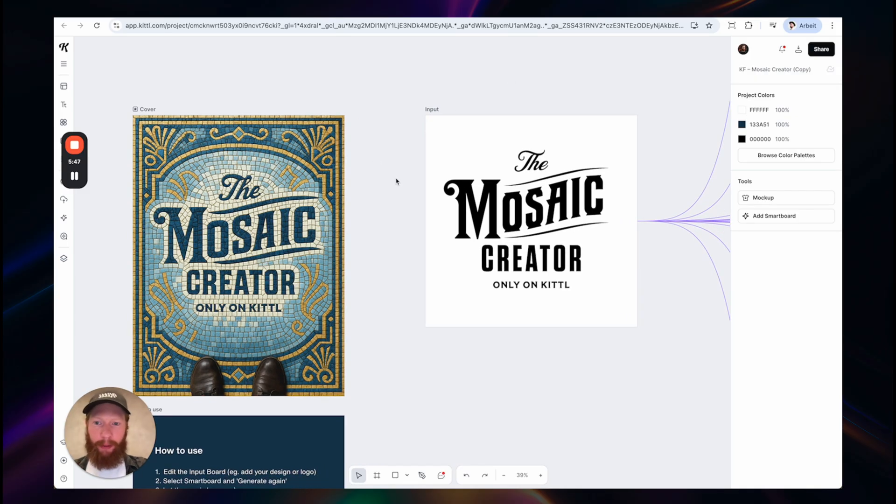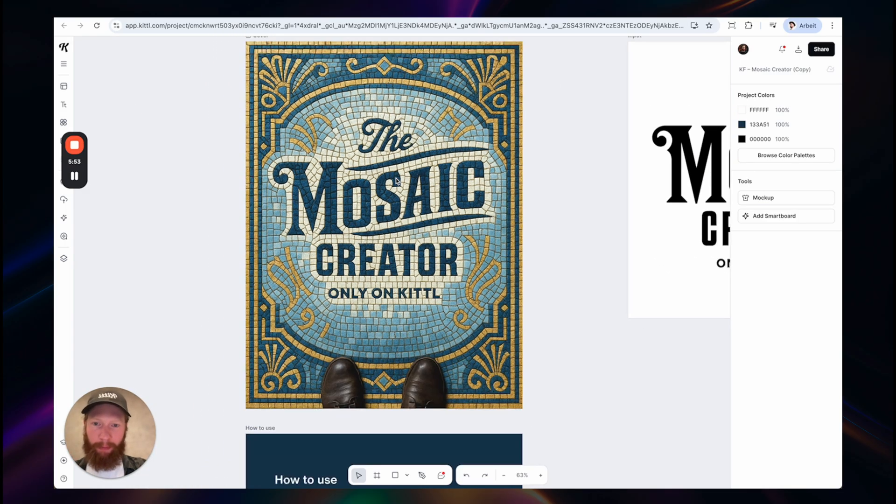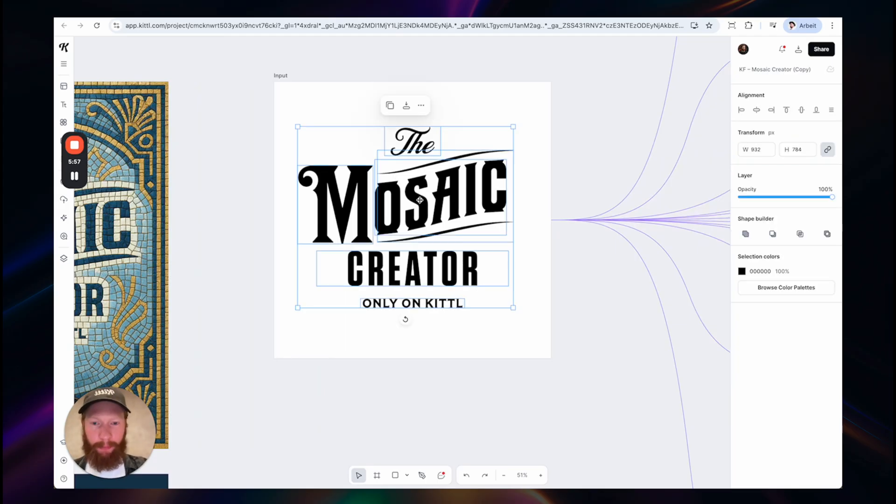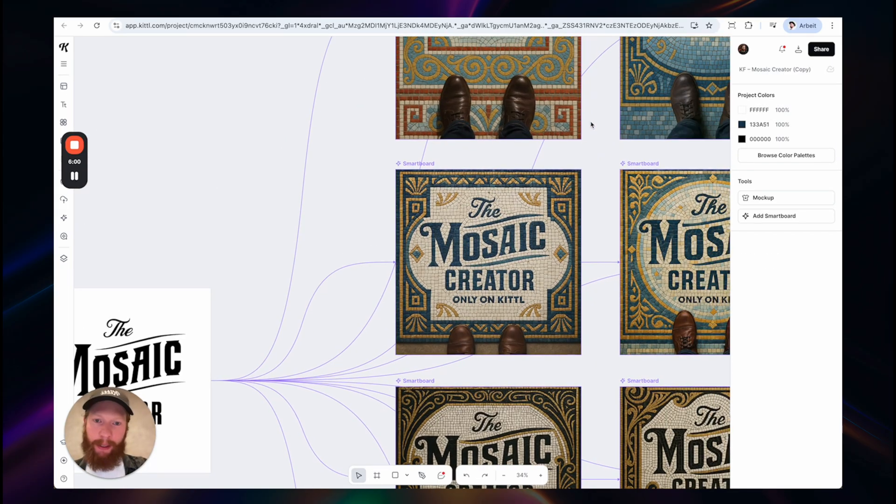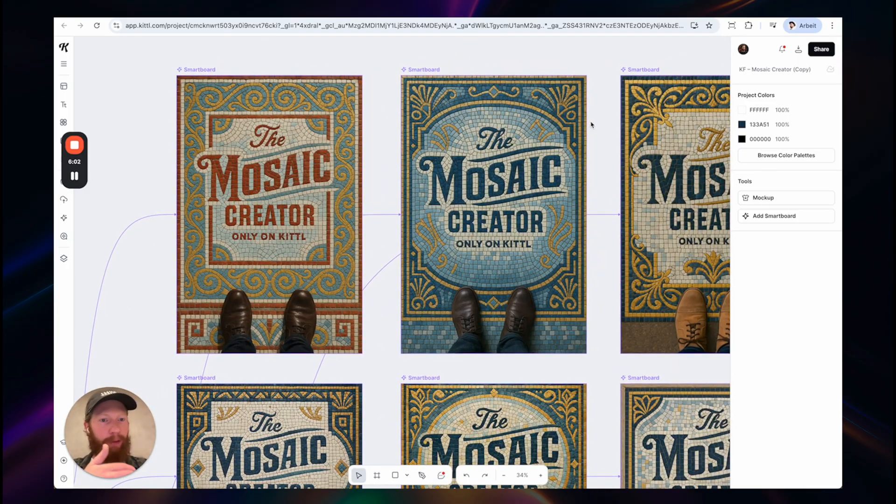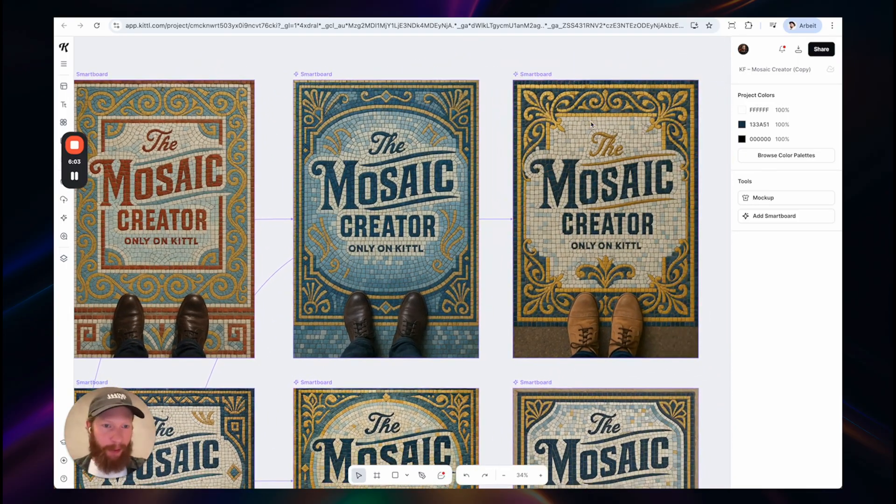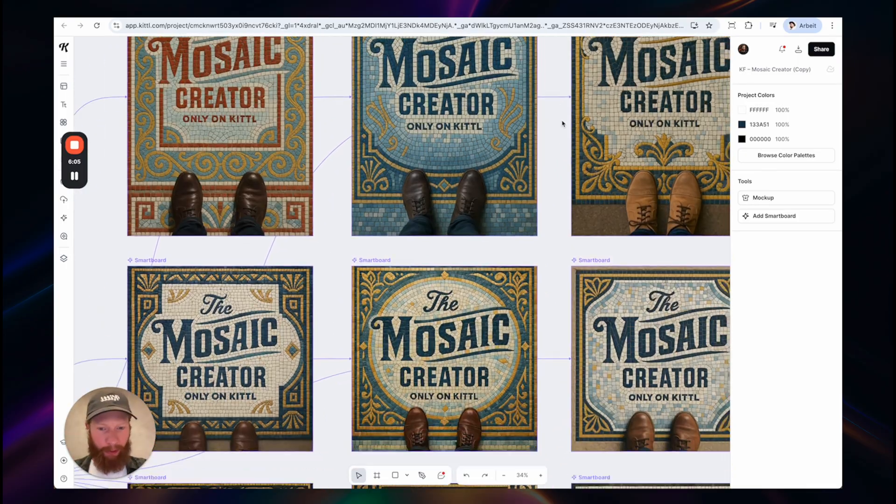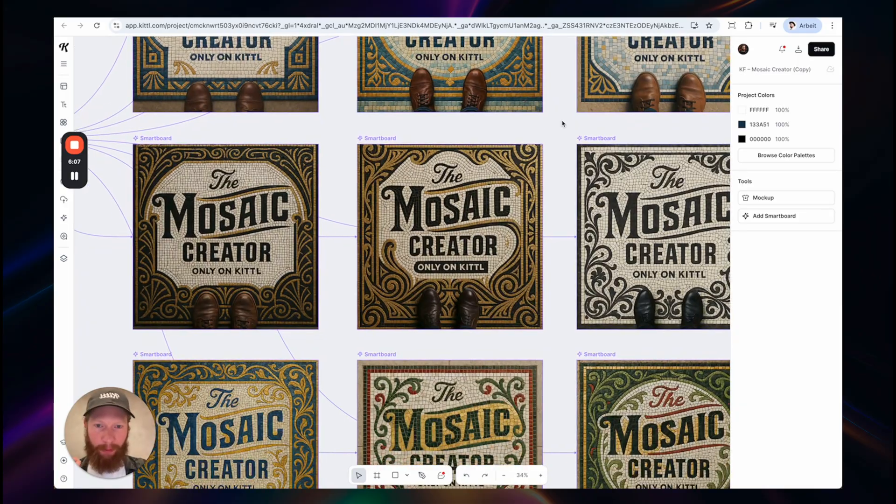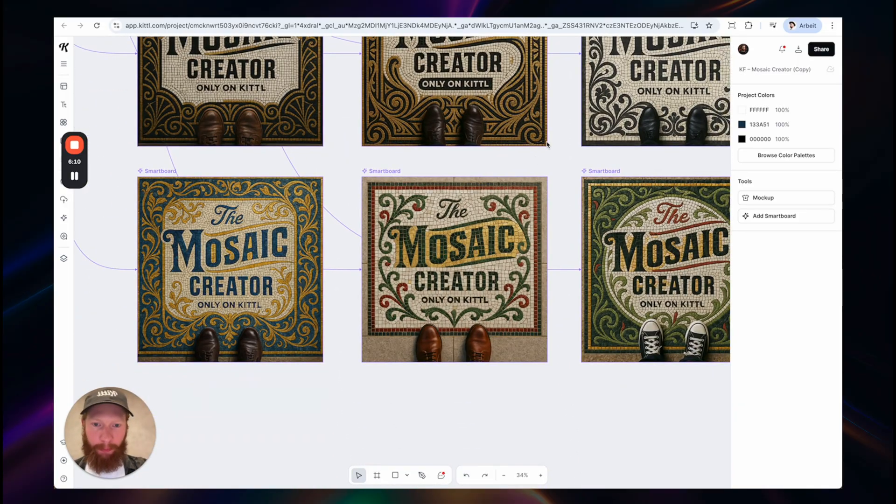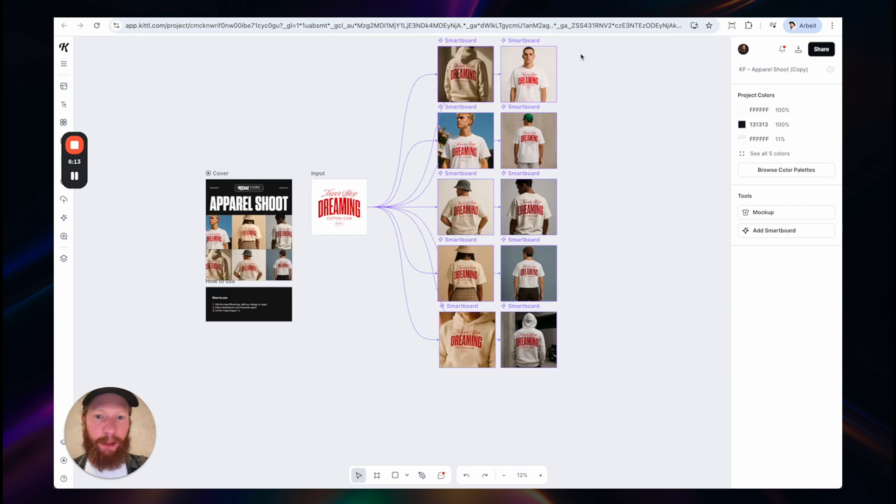I love to use it also to apply stylistic effects. In this case, I went for a mosaic style. This is my input board. Again, everything is editable, of course. And then generate different mosaic concepts, adding ornamentation and all these things to make it look very realistic. I think it's pretty amazing what you can do with it.